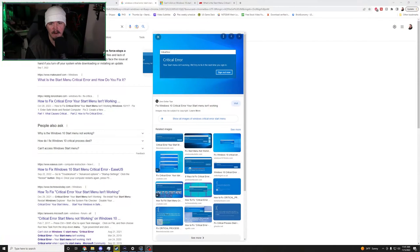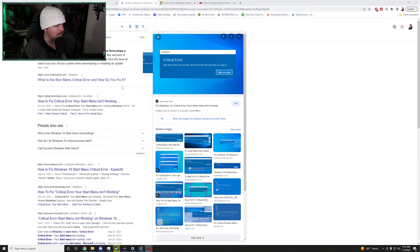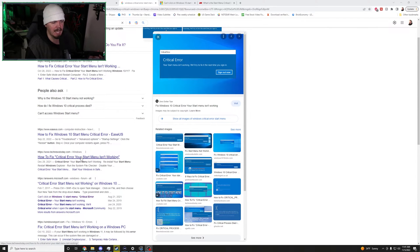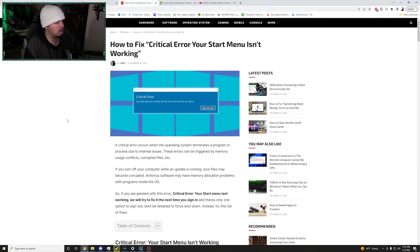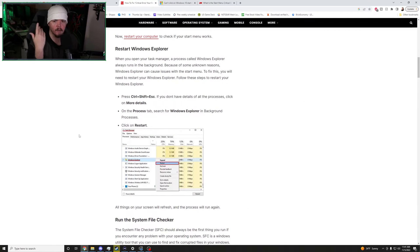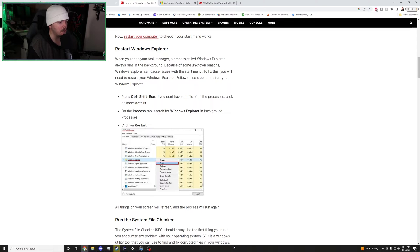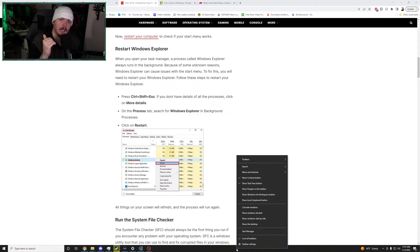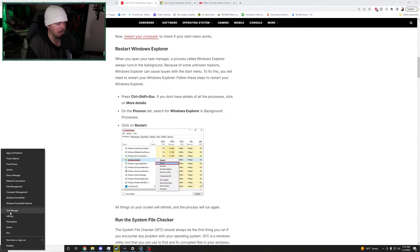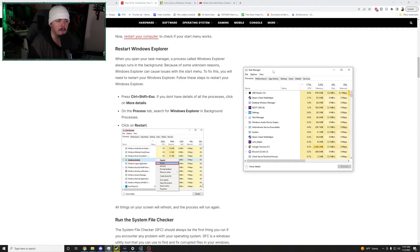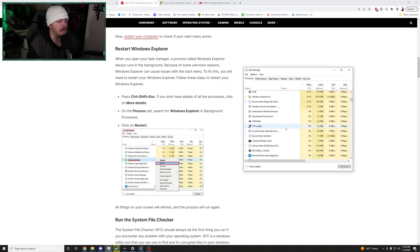This critical error. Your start menu isn't working. We'll try to fix it the next time you sign in. Now, I scoured and devoured all of these links here on the Google machine. So the first thing that we tried was to restart Windows Explorer. And this is a simple process. If you go right-click on the taskbar, if you can, if it will not let you because of the error, you can right-click on the start button and go to task manager. So you pull that up.